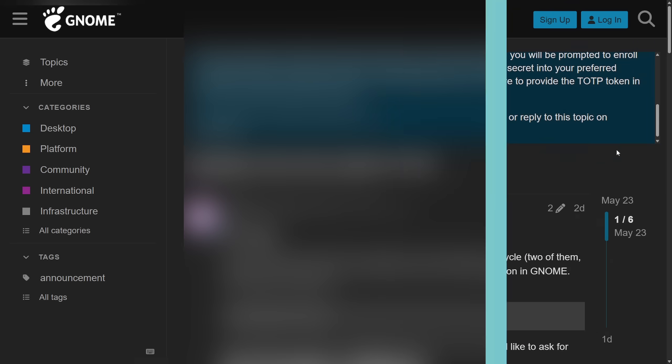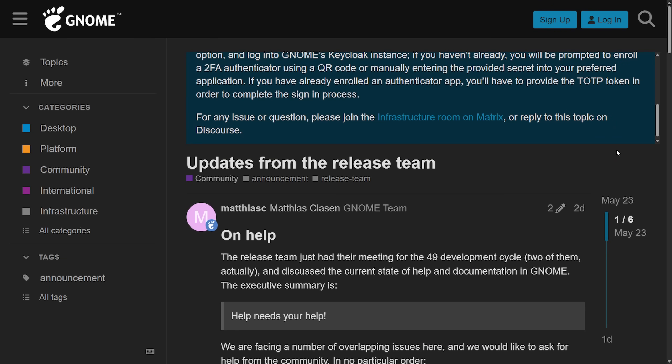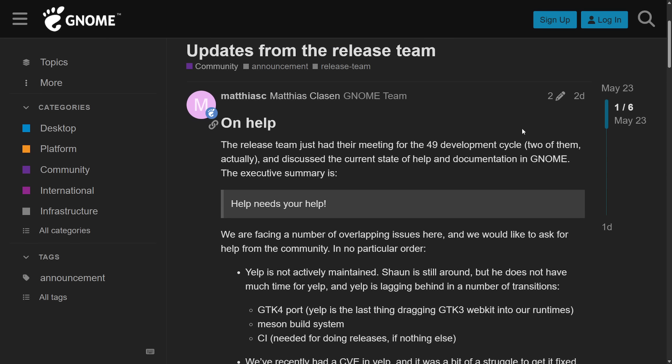I want to speak more on GNOME as they need your help specifically. As posted on GNOME's discourse forum, they're calling for help. The GNOME release team is seeking volunteers to help provide the GNOME help, what they called Yelp, which is not actively maintained and has out-of-date documentation. Yelp is what they call bit rotting.